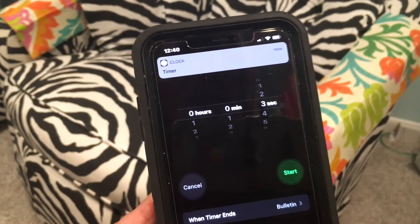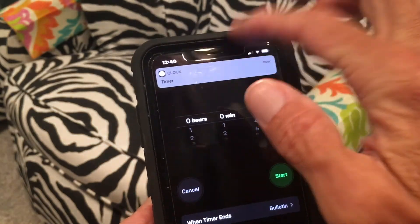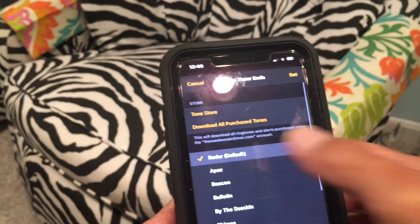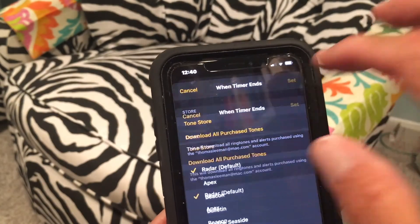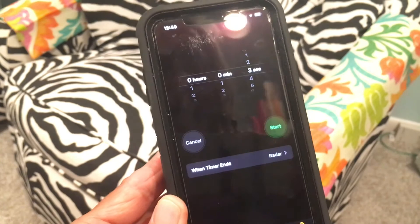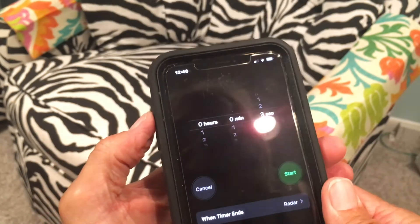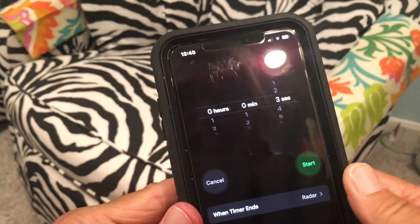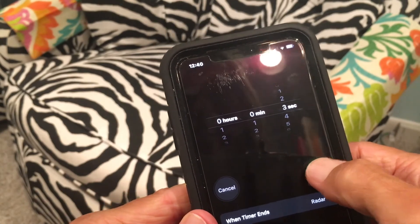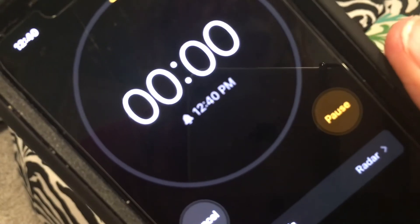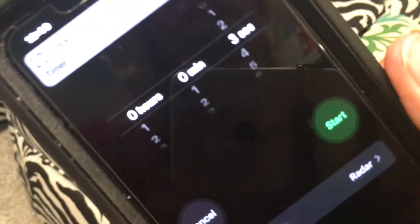Did you hear that? Cancel. Let's go back and put it back to Radar — set. For some reason it wasn't ringing very loud, so let me turn it up and try it again. There — that's much better. That woke us up.